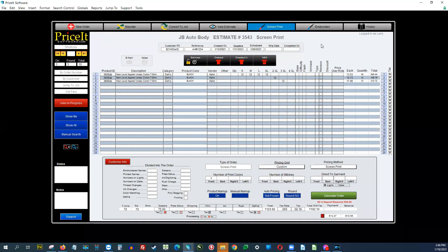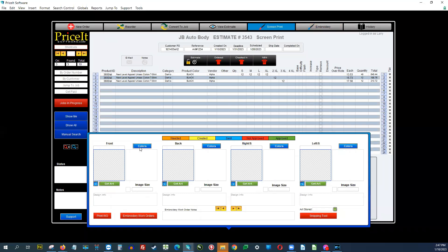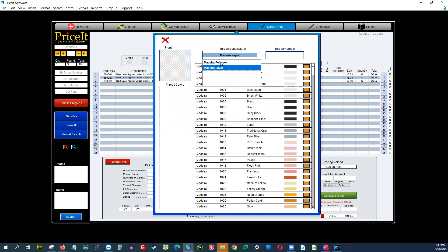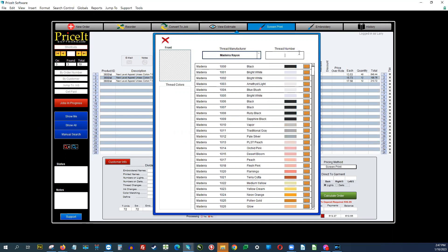The embroidery artwork section is identical to what we just looked at with screen print artwork, with the exception that it has a built-in colorway and you can choose your thread manufacturer. If you don't see your thread manufacturer in the list, send us an email — chances are we have that database and can upload it for you. You simply choose your thread manufacturer, then either choose by thread number or scroll through to find your colors. Those items will make their way to the embroidery work order.